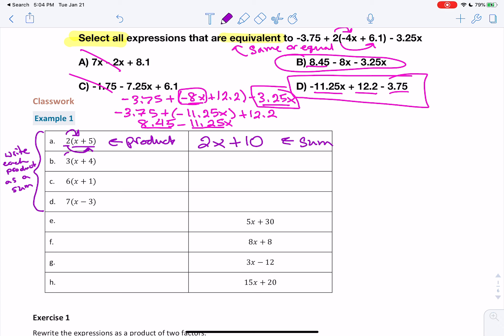Let's do the next one. We have 3 times x and then 3 times y. So 3 times x is 3x plus 3 times y is 3y. Go ahead and do C and D on your own — pause the video, and when you're ready to check your answers, resume the video.